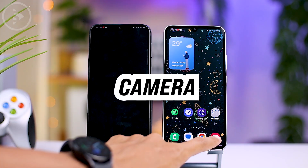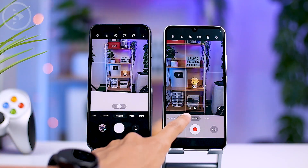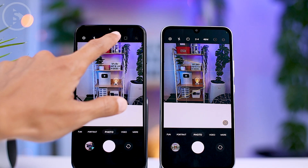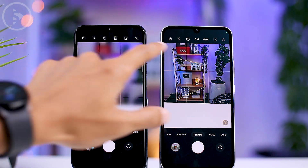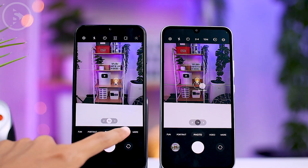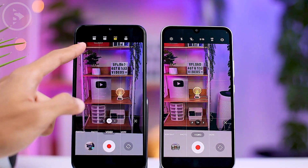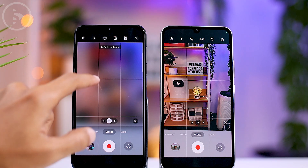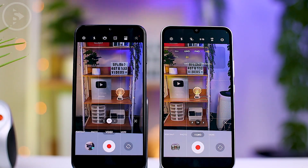There are also differences you will notice when you open the camera application. The camera display in One UI 6 now features a new layout that is simpler and easier to understand, especially in the photo resolution settings and video resolution and frame rate settings. The settings are now cleaner and easier to understand.